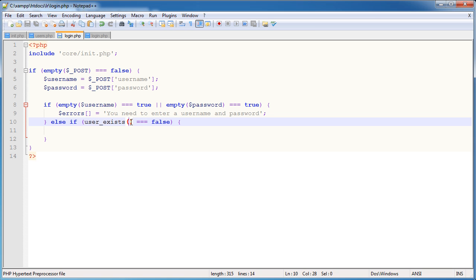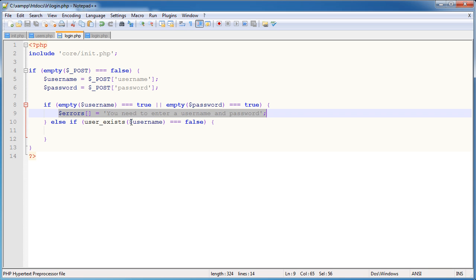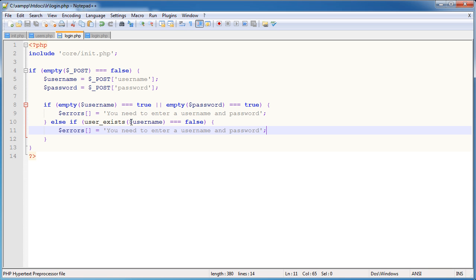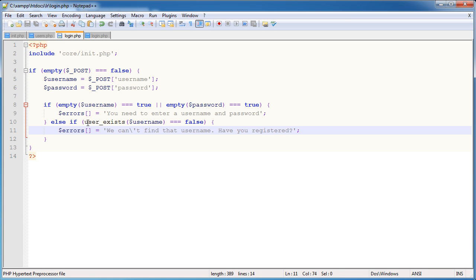If the user doesn't exist, there's no point even bothering to try and log them in. So we're going to use the user_exists function, which we need to create ourselves. It's not a built-in function. Now if this equals false, then we need to log an error. But we also need to pass a parameter in here. I'm sort of jumping the gun a bit, passing things in when I haven't even created the function yet. But it's a relatively straightforward function. It will just count in our database if our user exists. We're going to pass through the username. If the user doesn't exist, we need to append an element onto this errors array: we can't find that username, have you registered.